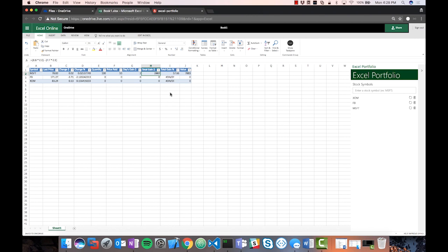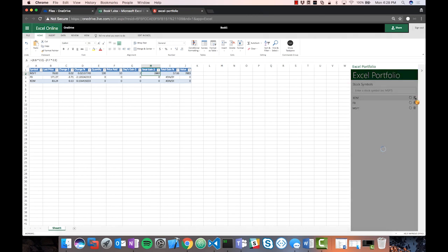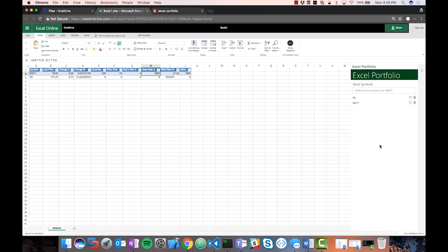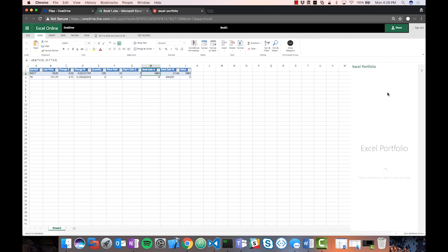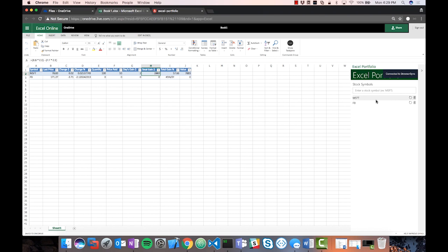I can also delete items — clicking delete removes the stock from the table on the left-hand side. I can also refresh the add-in by right-clicking and selecting 'Reload Frame' — when it reloads, it looks at the table and pulls in the stocks already in it, using a synchronization function in the application. This is the add-in built using React. If you want to see how to build it, there's a lab associated with this module you can walk through.